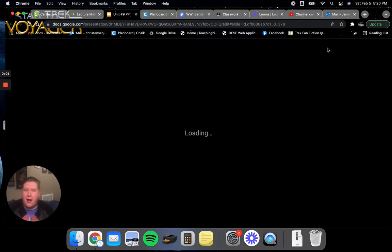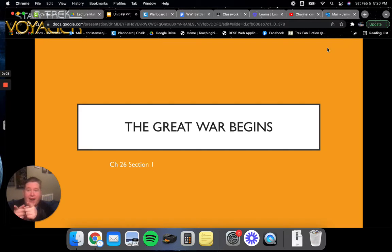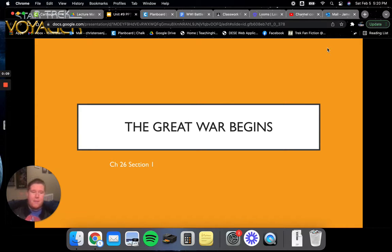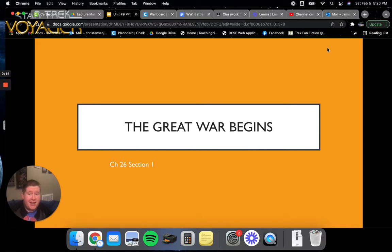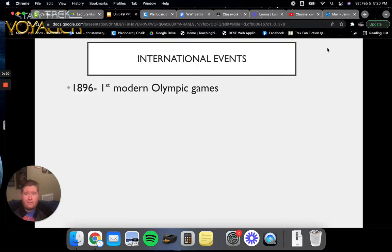Hey everybody! Welcome back to World History at Home Edition. I may just record the rest of the semester from here at home. But we're going to be starting our next unit today on World War I. This is our second to last unit of the semester, so go ahead and get your notes out, follow along, let's get started.